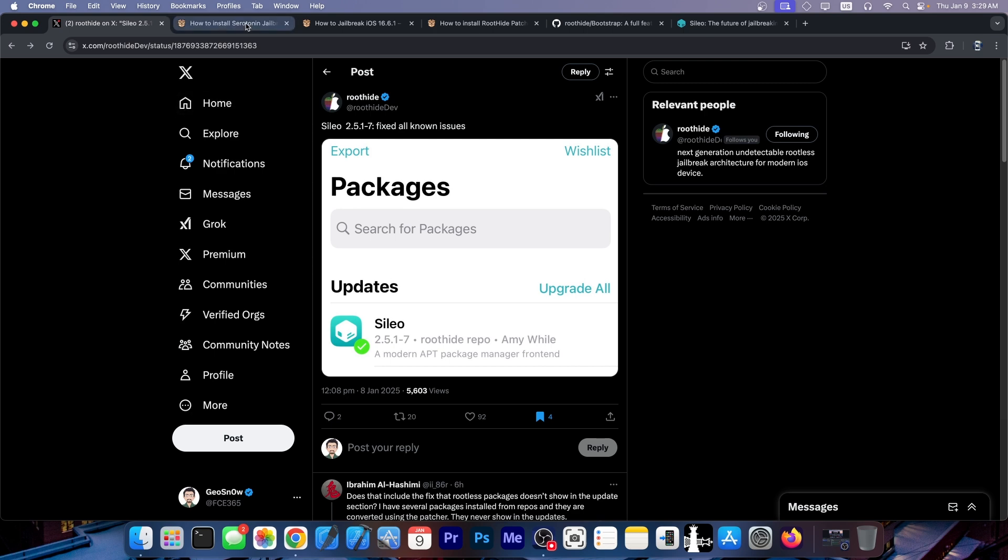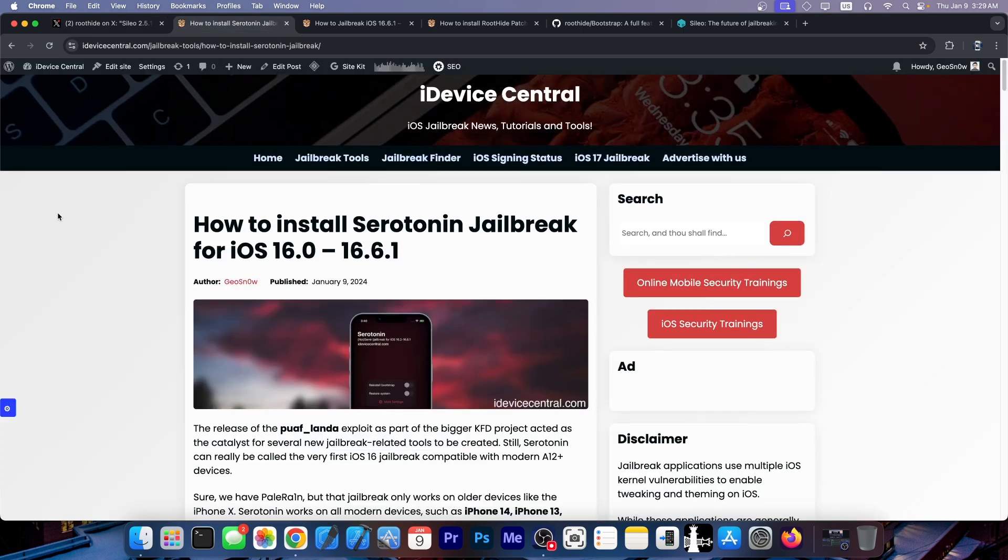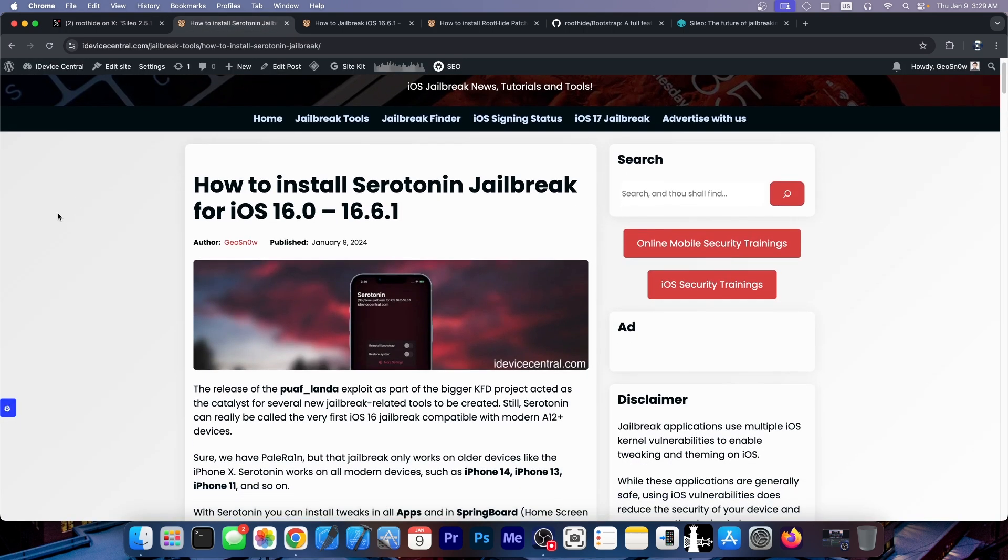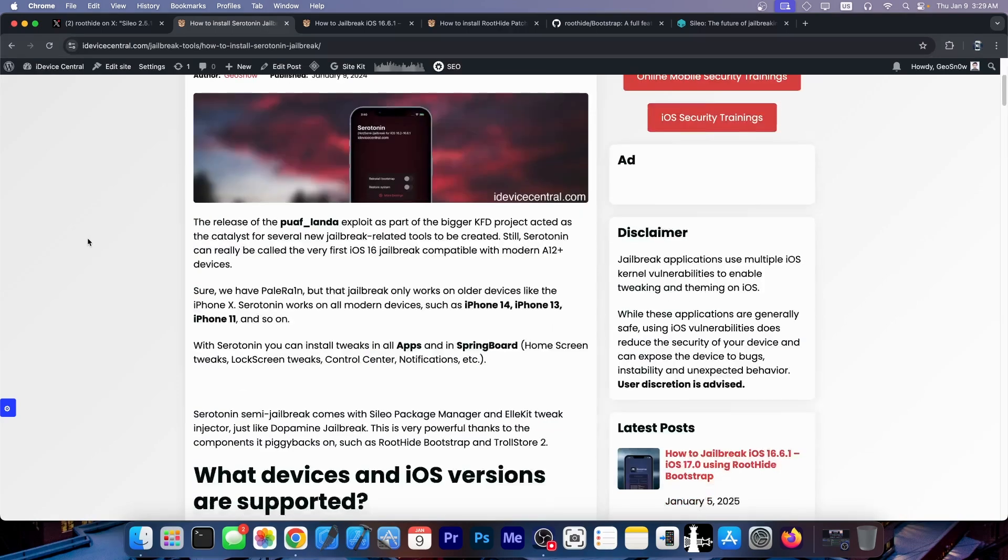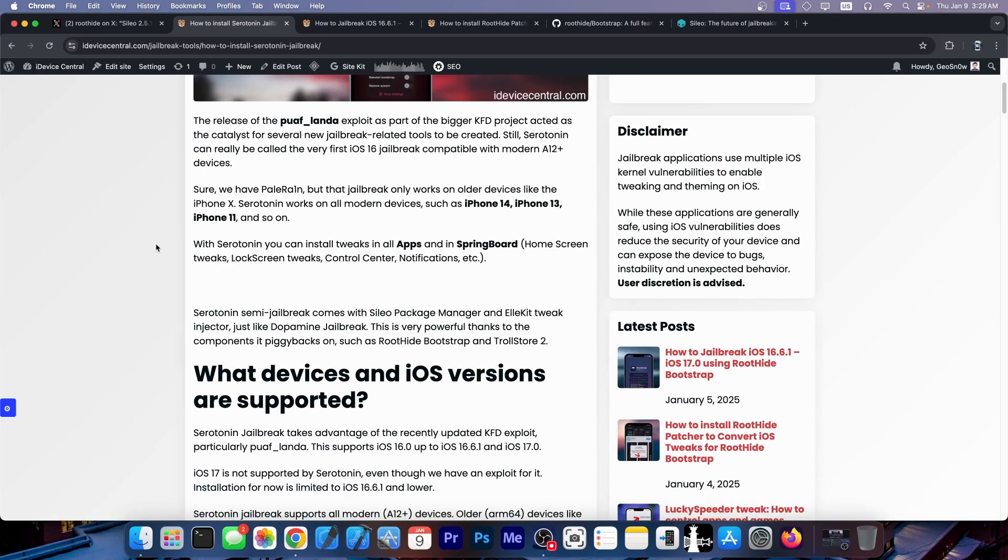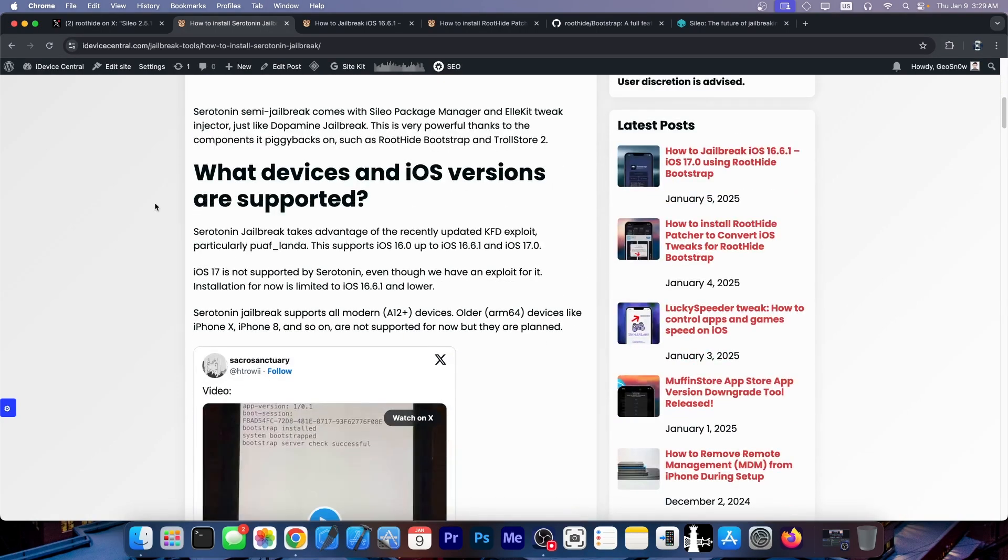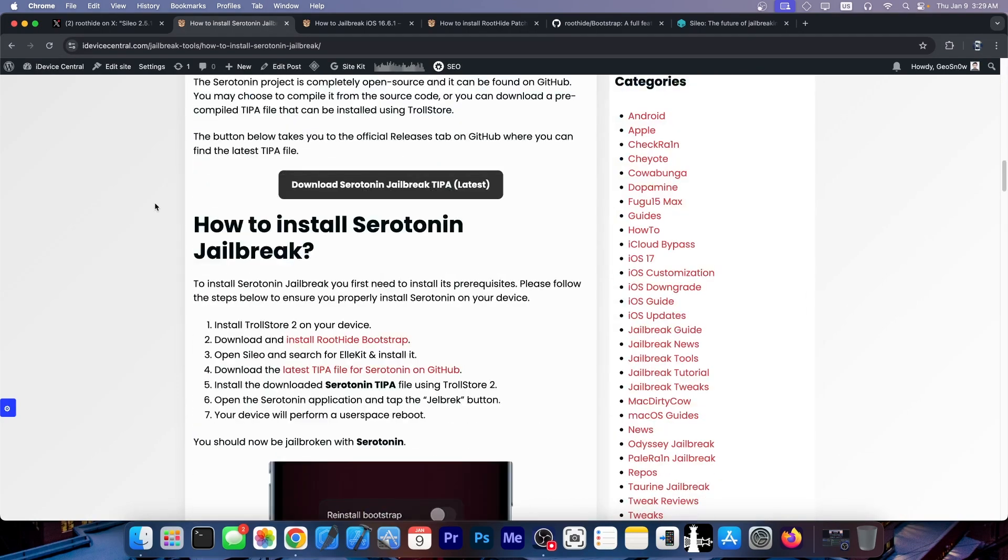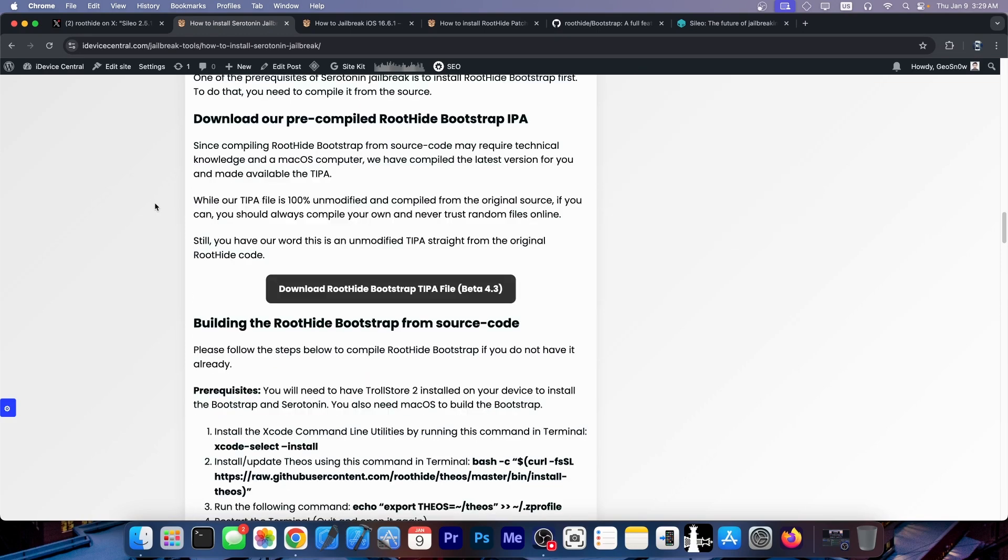Now for those of you who are unaware you can also use this with Serotonin. Combining Serotonin jailbreak with RootHide Bootstrap allows you to have both tweak injection in apps but also in home screen, which means that you can have themes with jailbreak tweaks even in apps or in the home screen but you have to combine these two.